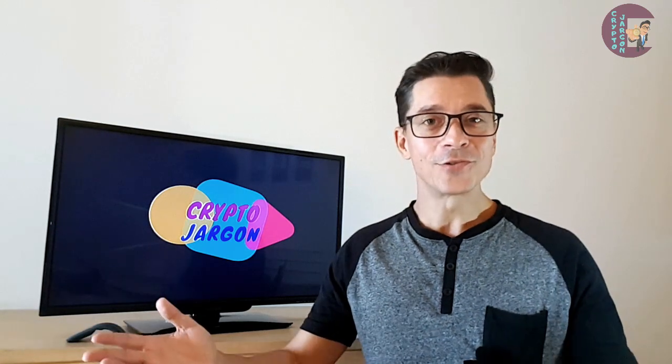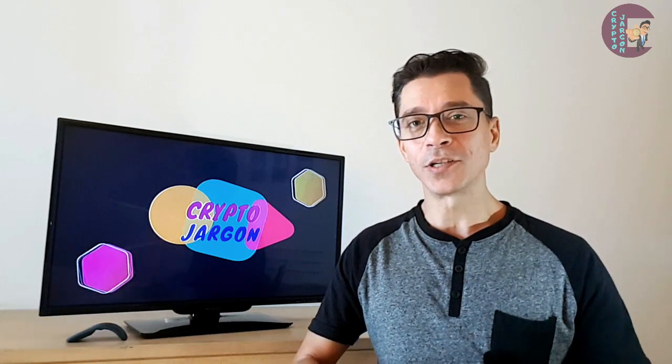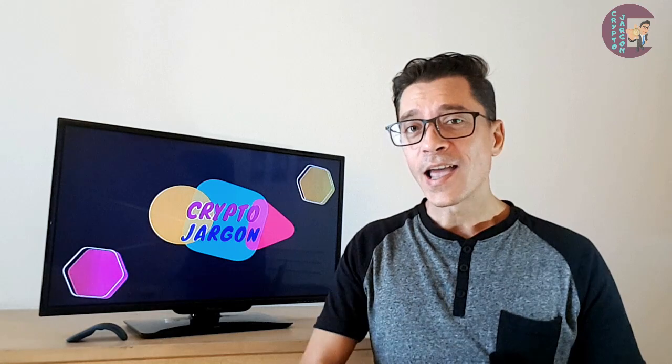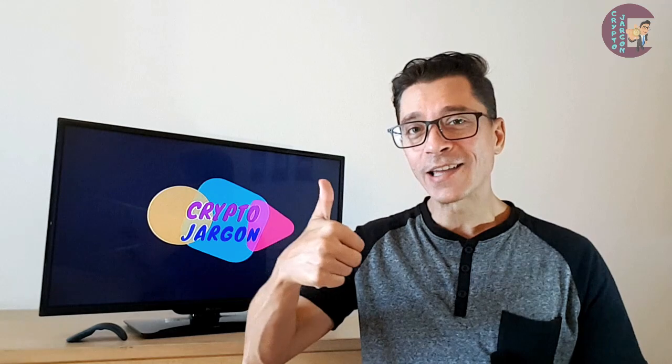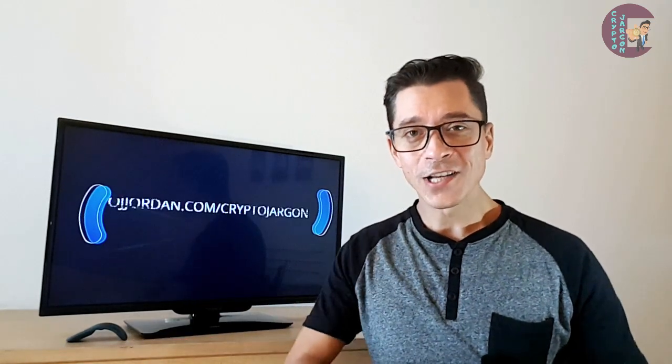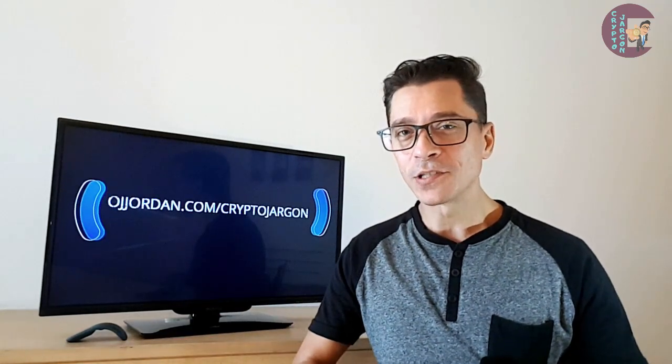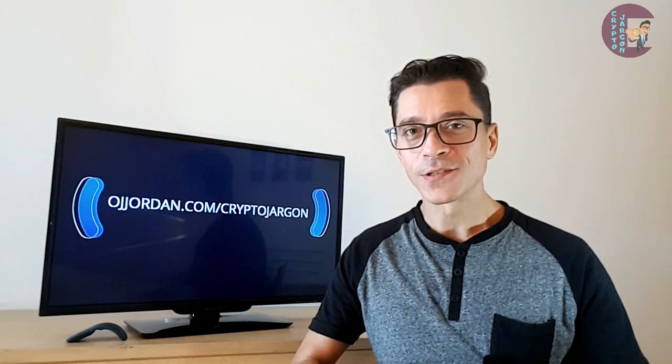And this concludes today's episode of Crypto Jargon. I hope you liked it and if it helped you share it with someone else who might also benefit from watching it. Also give me a like and leave a comment below so that I can get your feedback. Thanks for watching guys and I'm gonna see you in the next episode.